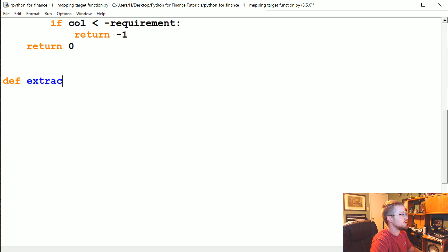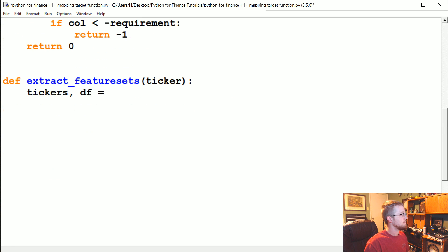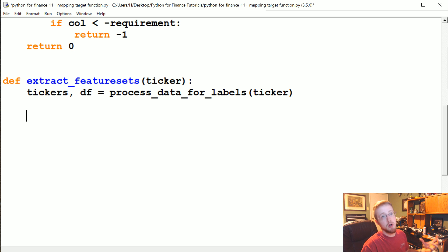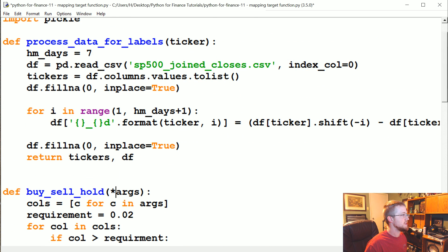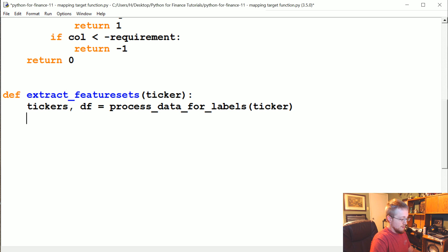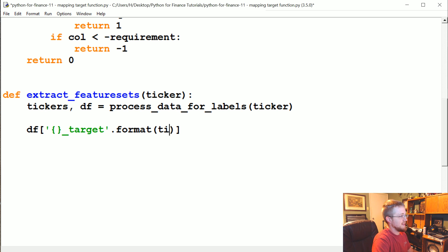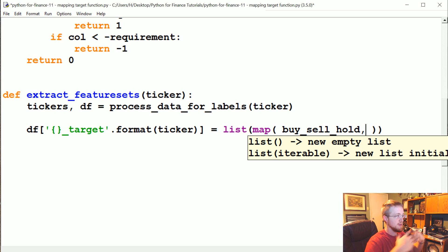So creating a new function here — I'm going to define extract_feature_sets. It's going to take one parameter: the ticker. Then we're going to say tickers_df equals this function up here, basically, because it returns ticker and df. So now we're going to define this new column. The value for this new column will be the mapped answer of the buy-sell-hold function — it takes args, and the args are going to be the 7-day percent changes for prices in the future. That's going to equal the list of the map of that function, and then we pass parameters to it — that's just how mapping works.